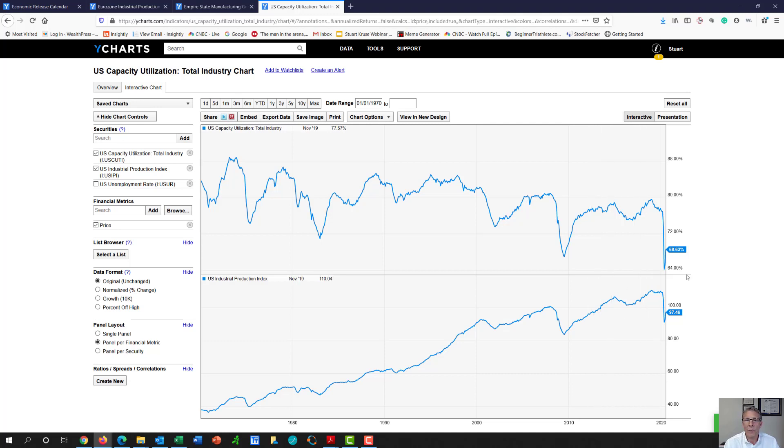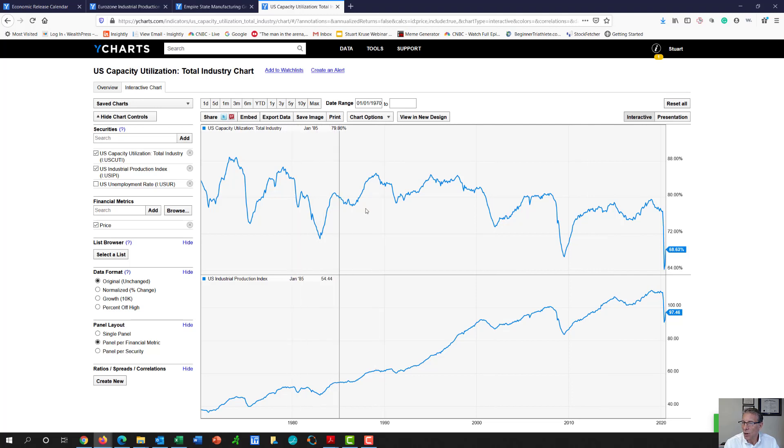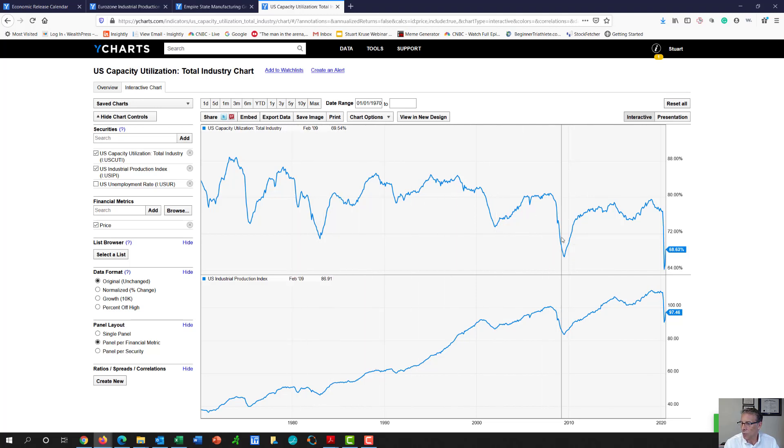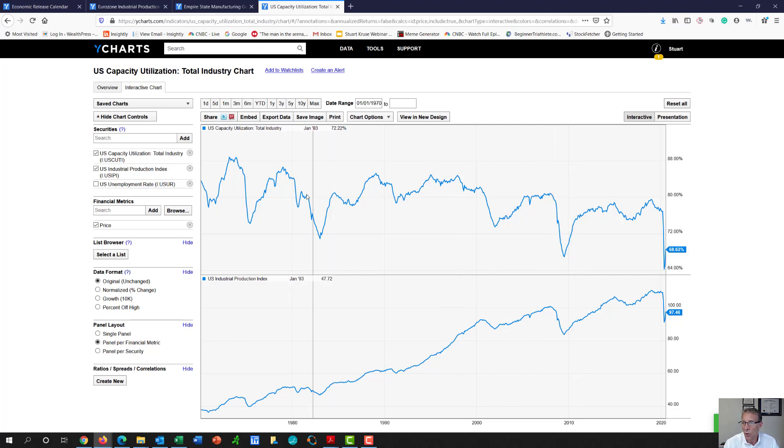So what does this mean for the economy itself? Well, as you look throughout history, we've had some pretty sharp V recoveries here. Like here was the financial crisis where we had a V-shaped recovery in our capacity utilization. We had several other Vs here.